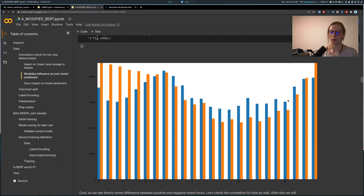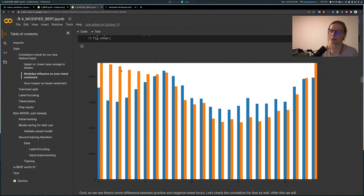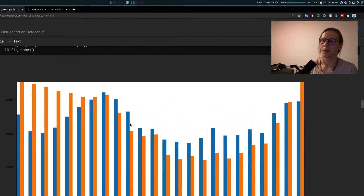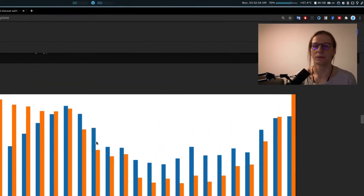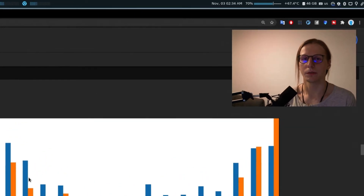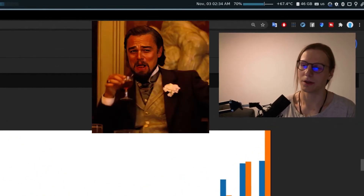So during the day you tend to be more negative with your tweets and during the night more positive. I don't really know the reason for that, but hey.